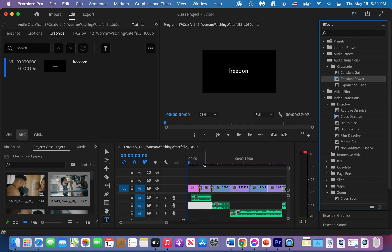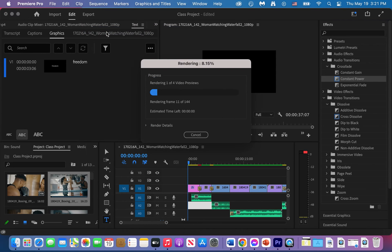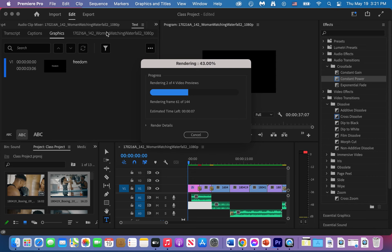So it looks like I have a couple of red moments here. It means that I need to render my sequence. So I'll do sequence, render in to out. Wait for it to render. Remember when it's done rendering it's going to start playing it for you right away.